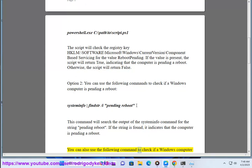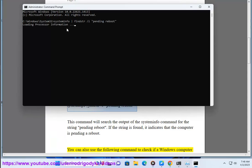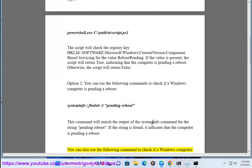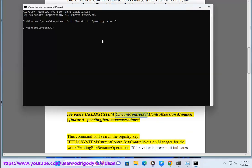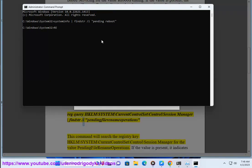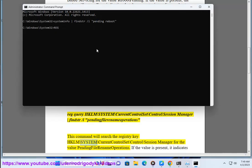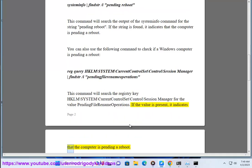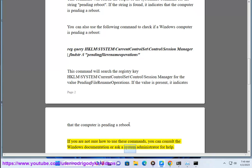You can also use the following command to check if a Windows computer is pending a reboot: reg query HKLM\System\CurrentControlSet\Control\Session Manager | findstr /i "PendingFileRenameOperations". This command will search the registry key HKLM\System\CurrentControlSet\Control\Session Manager for the value PendingFileRenameOperations. If the value is present, it indicates that the computer is pending a reboot. If you are not sure how to use these commands, you can consult the Windows documentation or ask a system administrator for help.